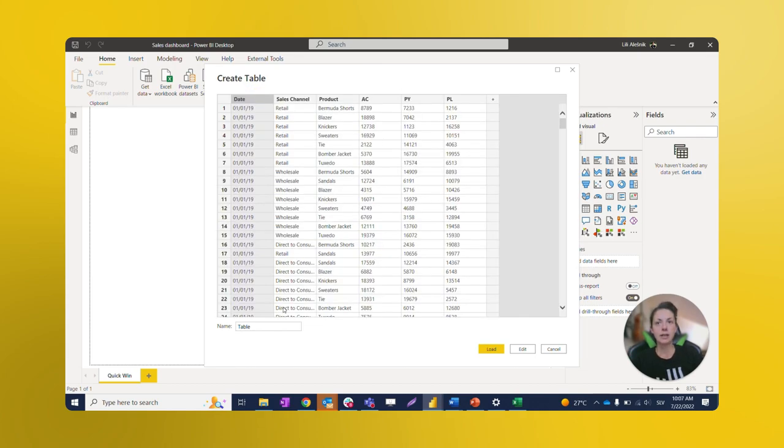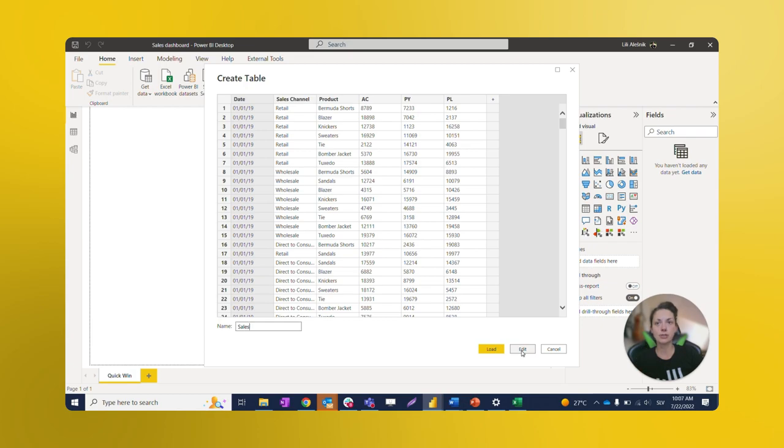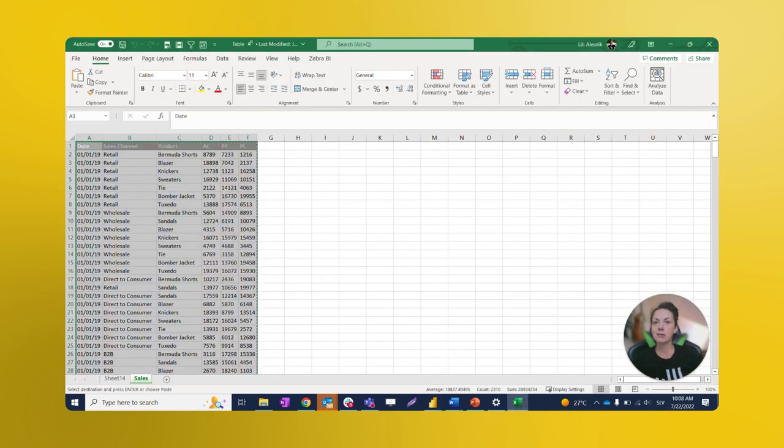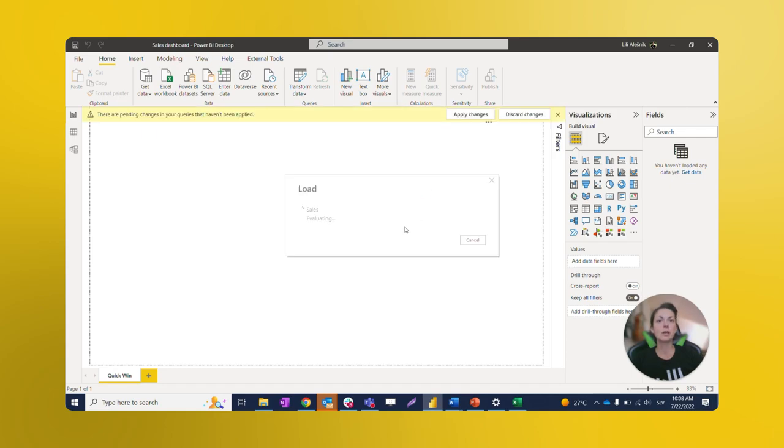After that, we can rename our table at the bottom. Then we have two options. Load will import this data into the report right away. Edit will lead us to the Power Query editor, where we can make transformations to our table. But we will select Load in our case, and if we find something to edit, we can always come back later.